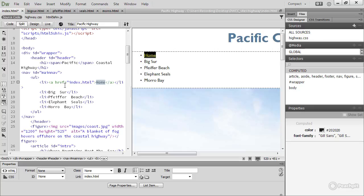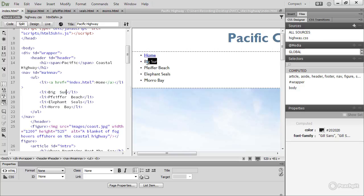Let's link to Big Sur. You can select everything in an element by triple-clicking. So if you click three times, you select the whole of Big Sur. If you find that difficult, just drag to select. This time, let's use the point-to-file icon.